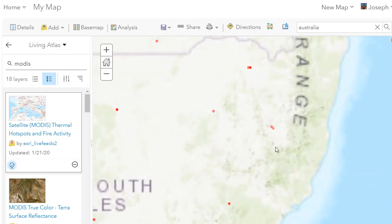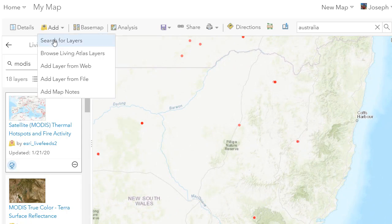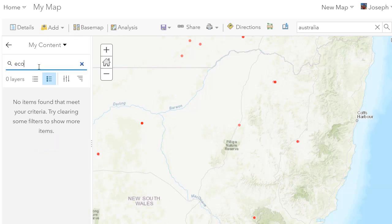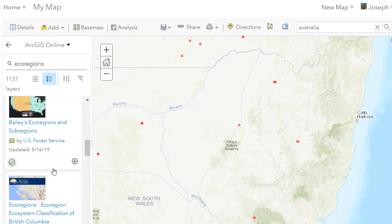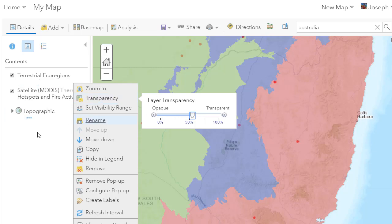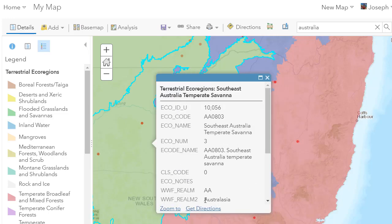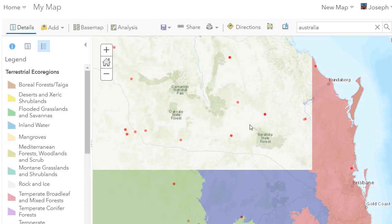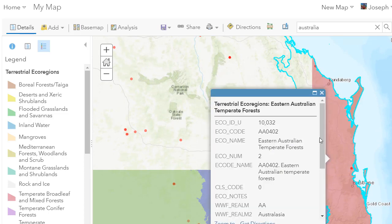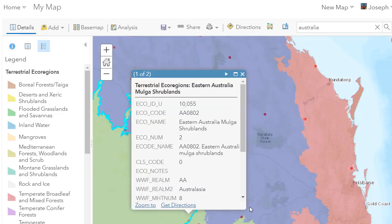If we zoom in we can see different points. You can also search for layers in ArcGIS Online — for example, ecoregions. If we look at ecoregions of the world, make that a bit transparent, and pop up the legend, we can see what the different ecoregions are and which ones are currently experiencing the most hotspots — such as the Eastern Australian temperate forests and the savannah region and shrublands over here.